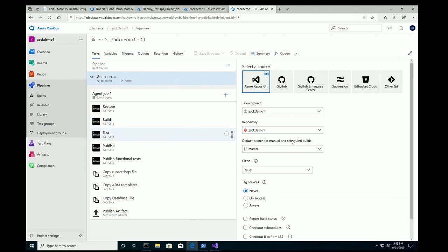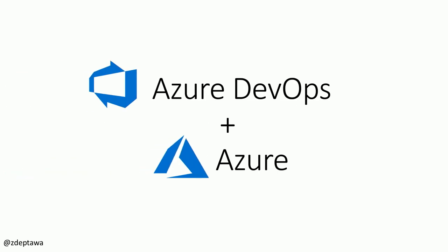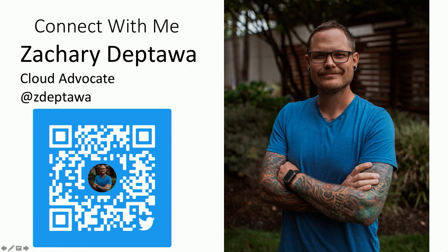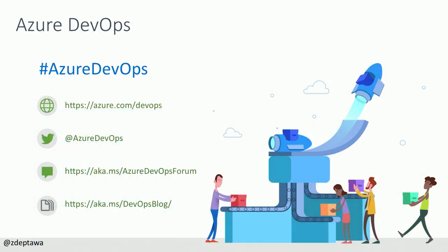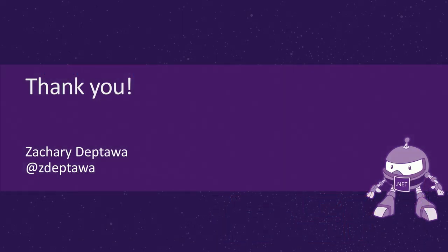But yeah, so my work here is done. Let's go back to this. And that's all I have for you. If you want to connect with me, I'm on Twitter. I'm a Cloud Advocate like I mentioned, and I'm at ZDeptawa. And here's some good links. If you want to take a screenshot of this or a picture of this, make sure to follow at Azure DevOps for the latest information. And that's it. Thank you so much.